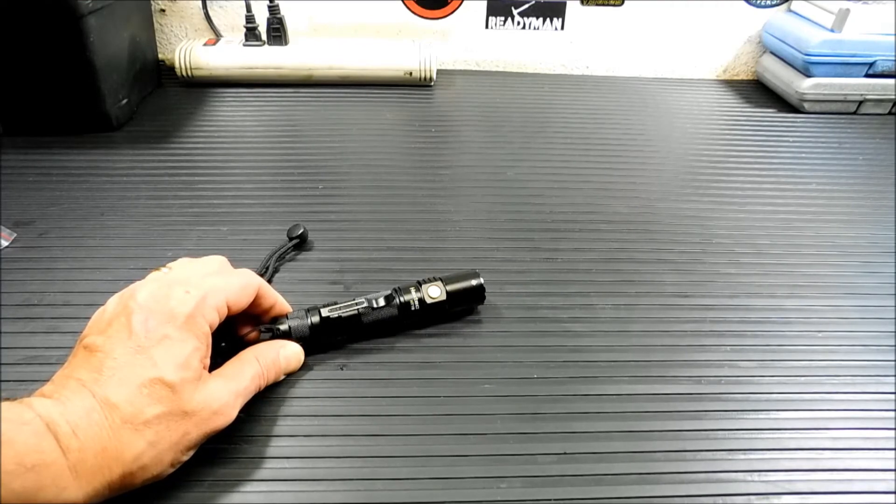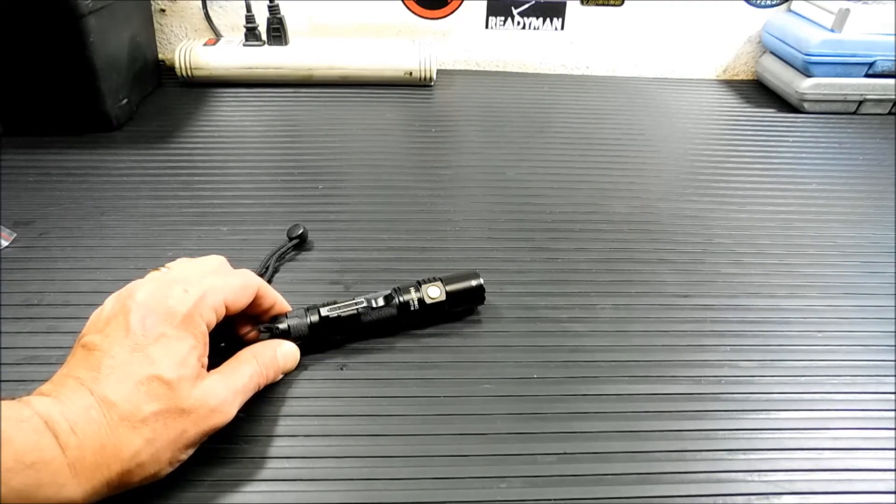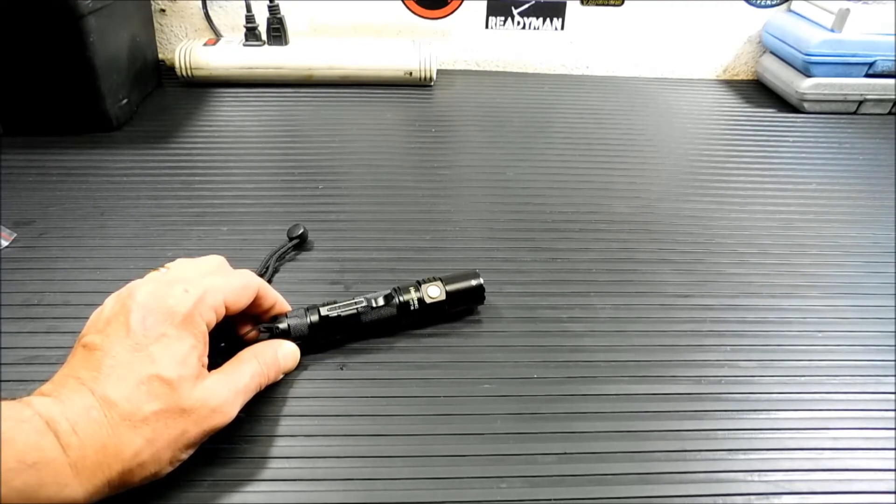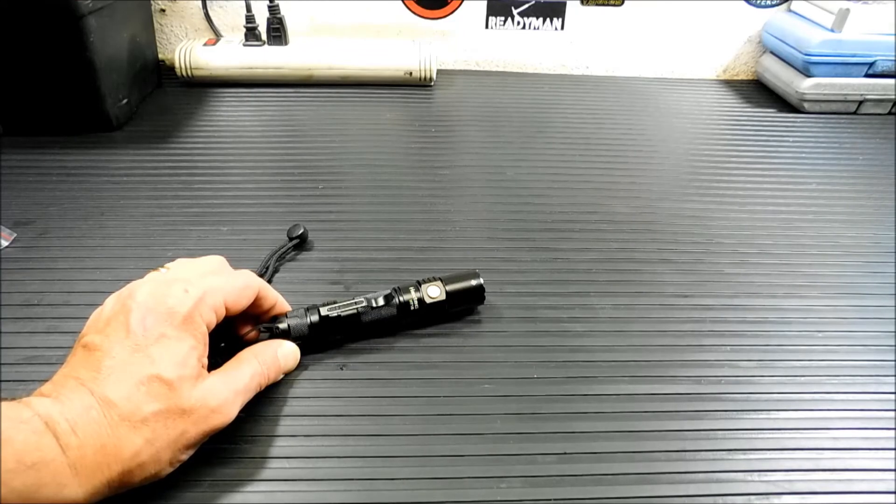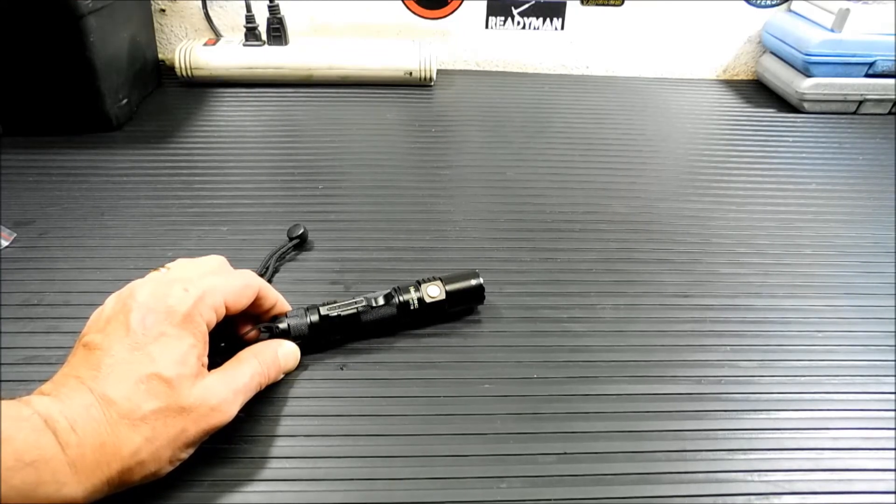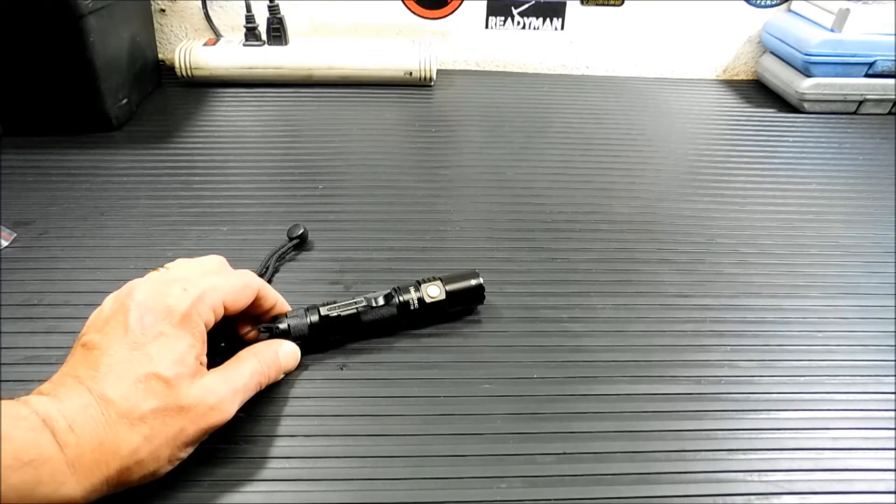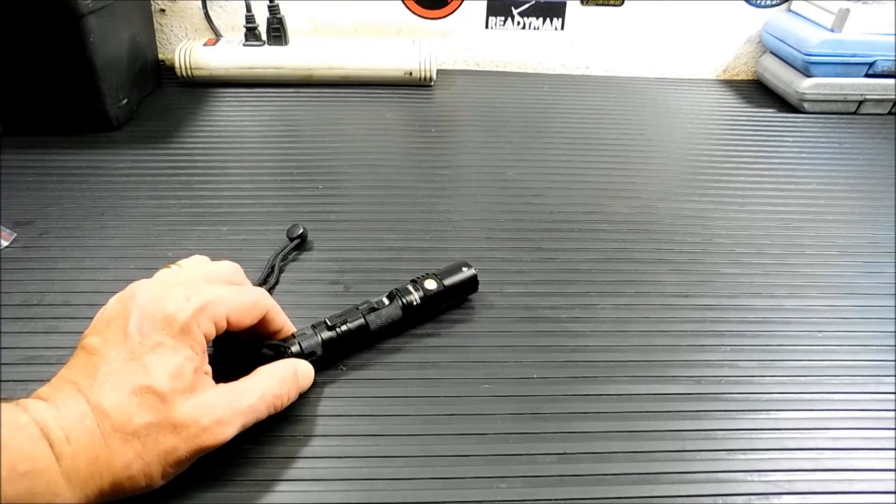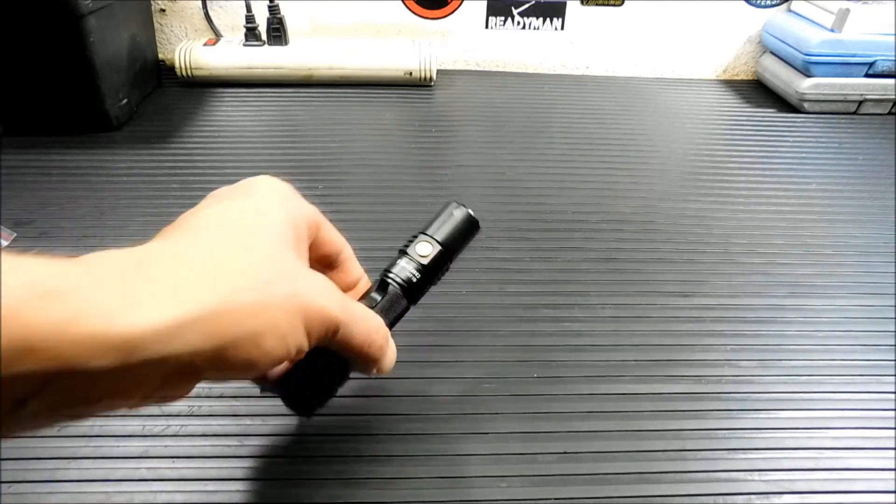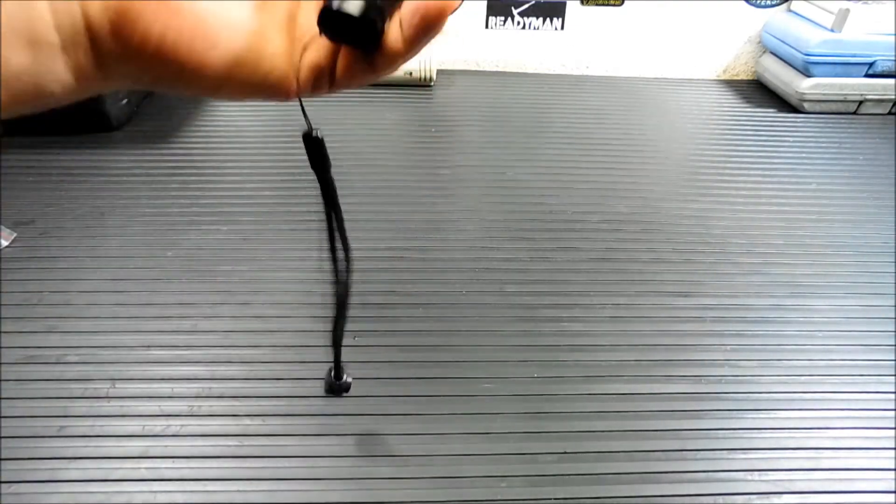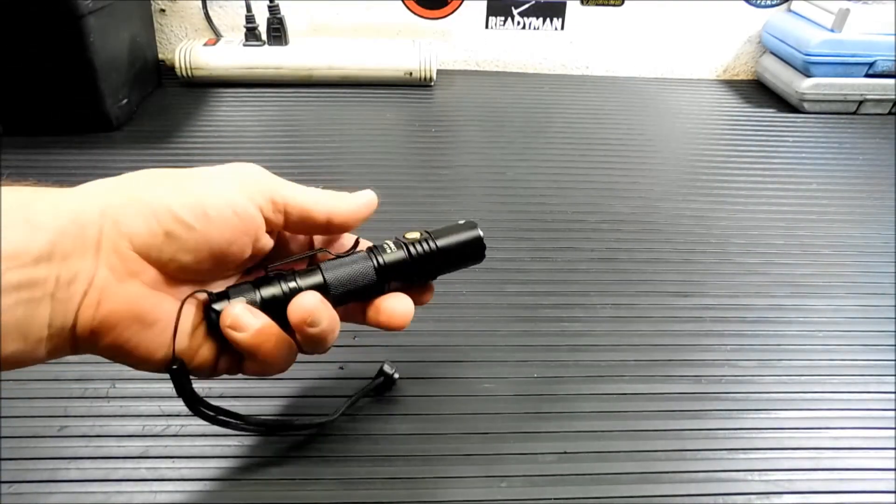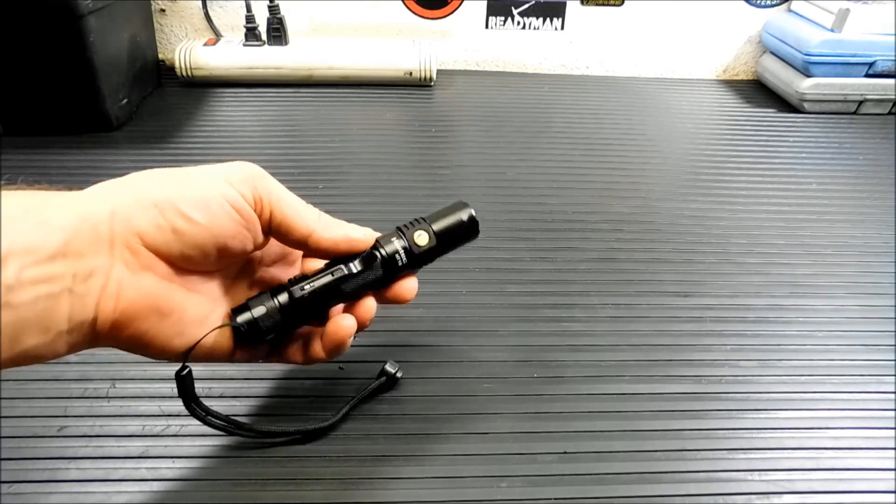And you know, you're getting something here that's so far superior to that for 30 bucks. You really can't go wrong. 30 bucks. So anyway, that is the Haxtech HT18. Very comfortable, nice looking flashlight, perfect for EDC.